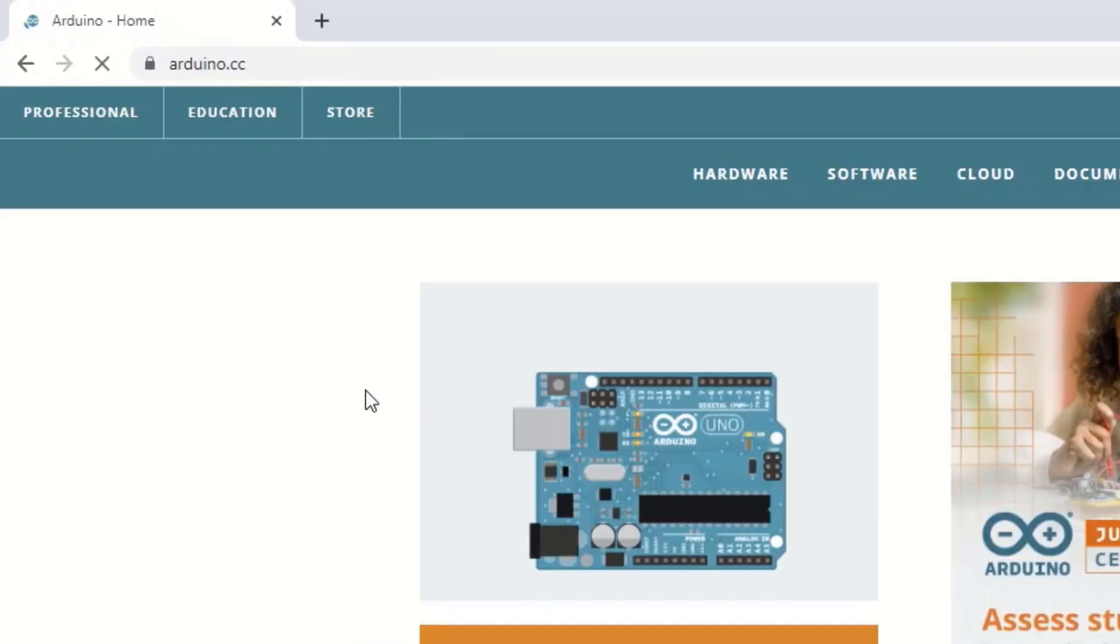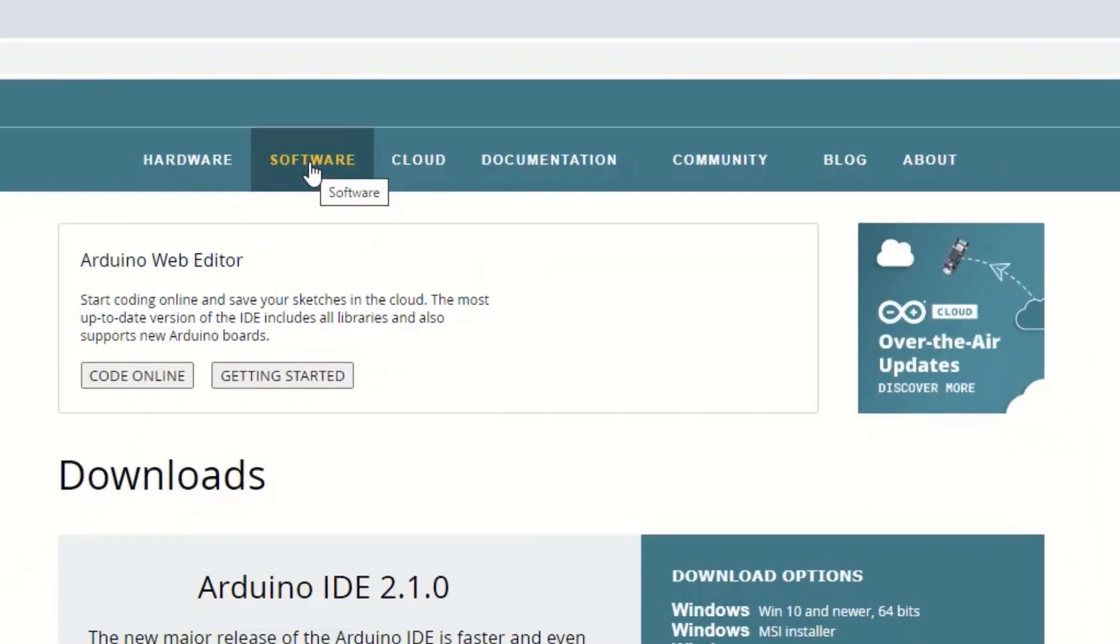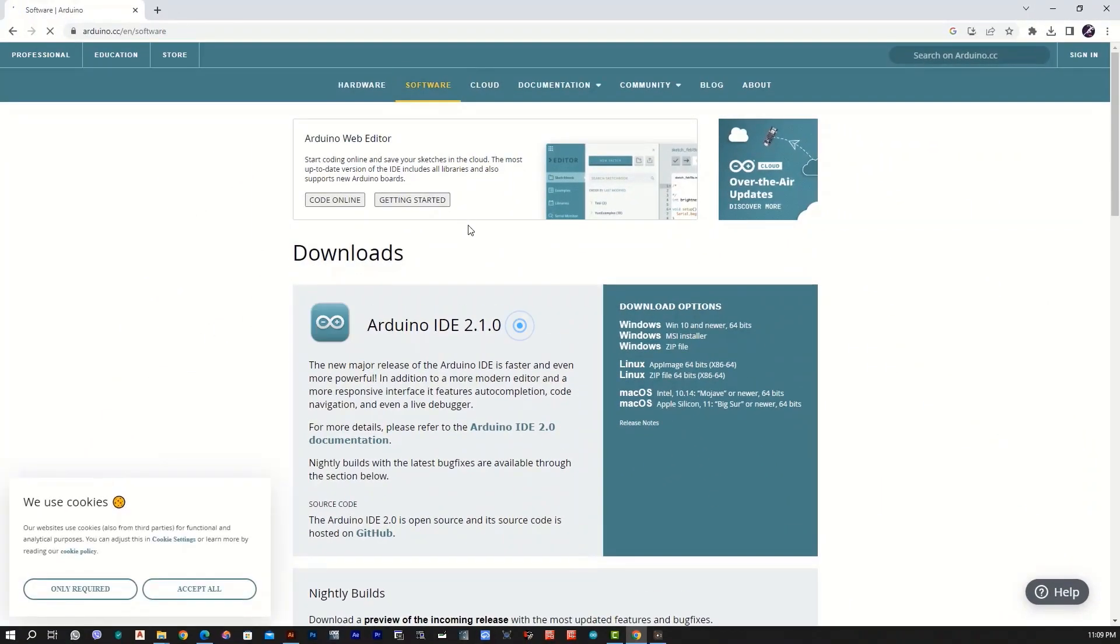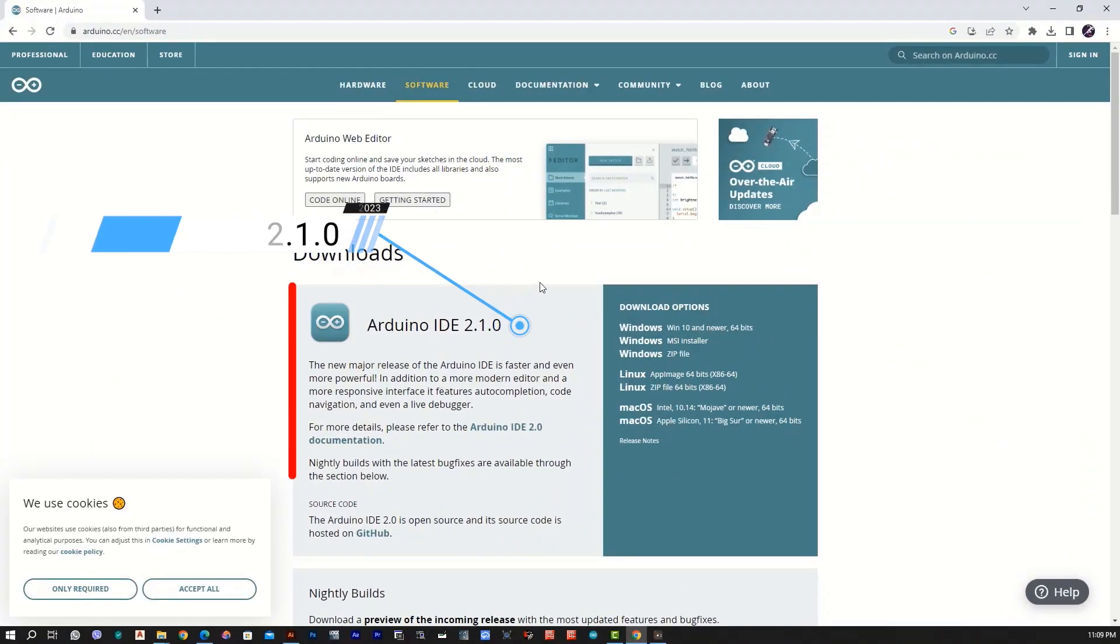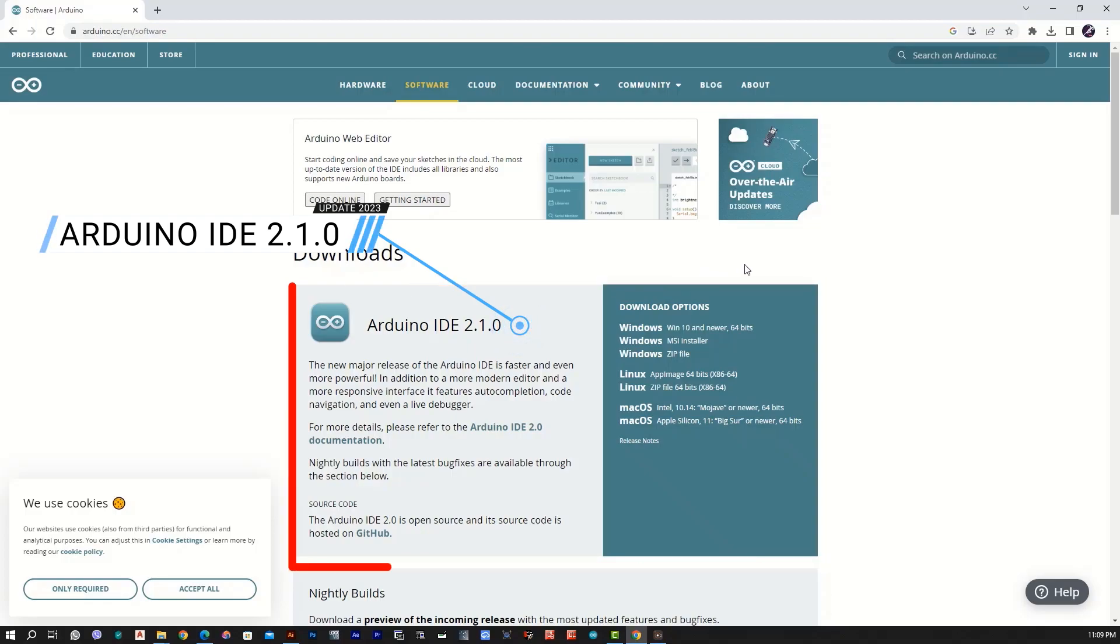Click on Arduino IDE. Here is the software option. Here is the Arduino IDE. Here is the feature of the latest.